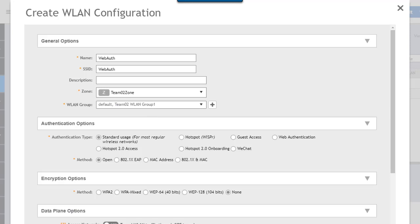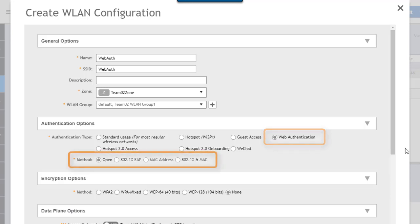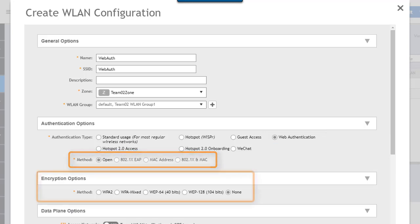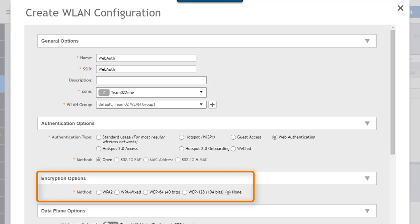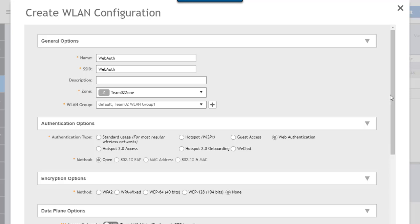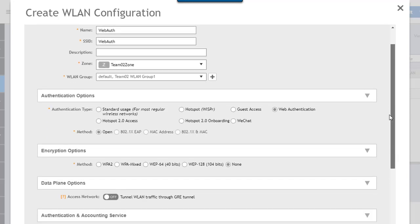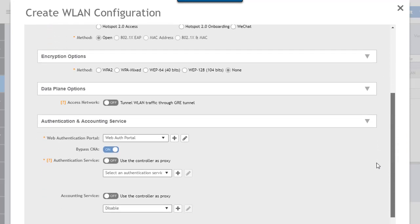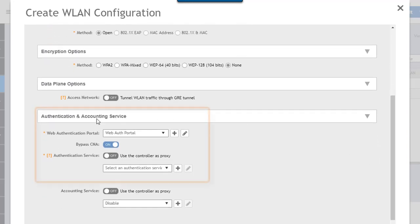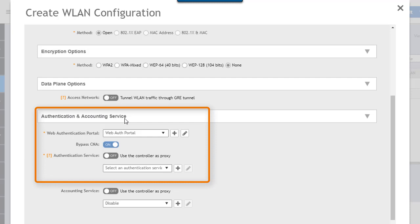What we need to do for WebAuth is we need to set this up as a WebAuth WLAN. We click that box here. We'll leave the method as open. The encryption options, we're going to leave it none to make this easy. But what we have to do is we have to set up the authentication functionality.